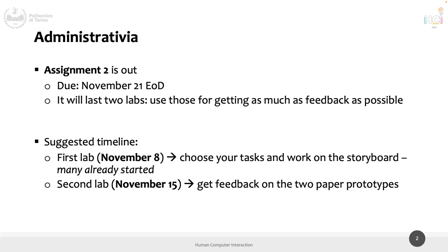To summarize, at the end of Assignment 2 you will have three tasks, one storyboard, and two paper prototypes. Assignment 3 will be the heuristic evaluation on the two prototypes, and from those results you'll decide whether to continue with prototype one, prototype two, or merge elements from both. All of this is written in the assignment text, which has been out for a couple of weeks. Any questions before moving to the exercise?